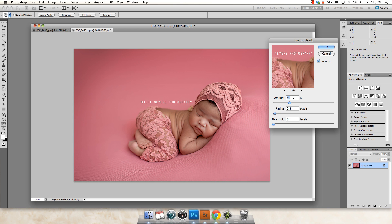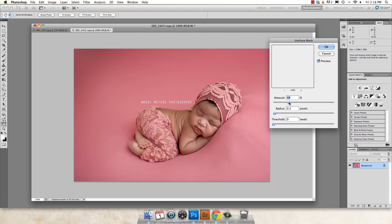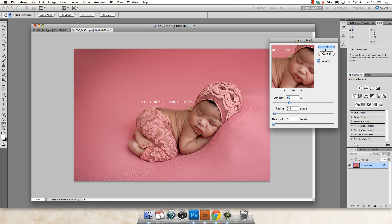But if you have an image that you've shot outside with a family and there's a lot of trees in the background, there's a lot of texture, you're going to want to have your amount closer to 40% to 50%. Because if you were to have it at 60%, your image would look very, very sharp. So play around with your slider between 40% and 60% and decide what looks best to you. I'm going to leave this at 50% and hit OK.